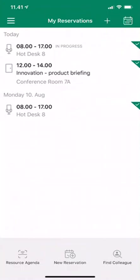There are three main areas in this app: the resource agenda, new reservation, and find a colleague. Let's start with a new reservation.